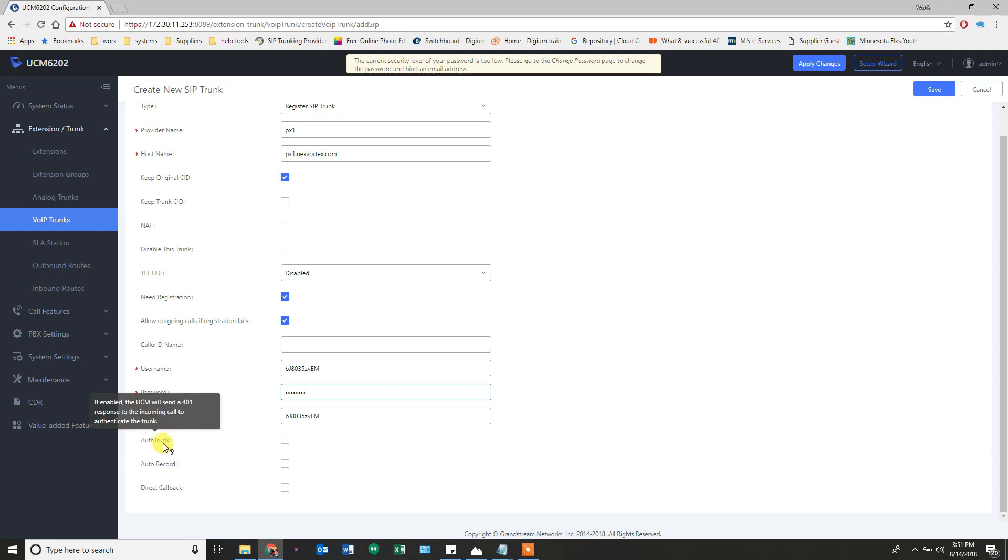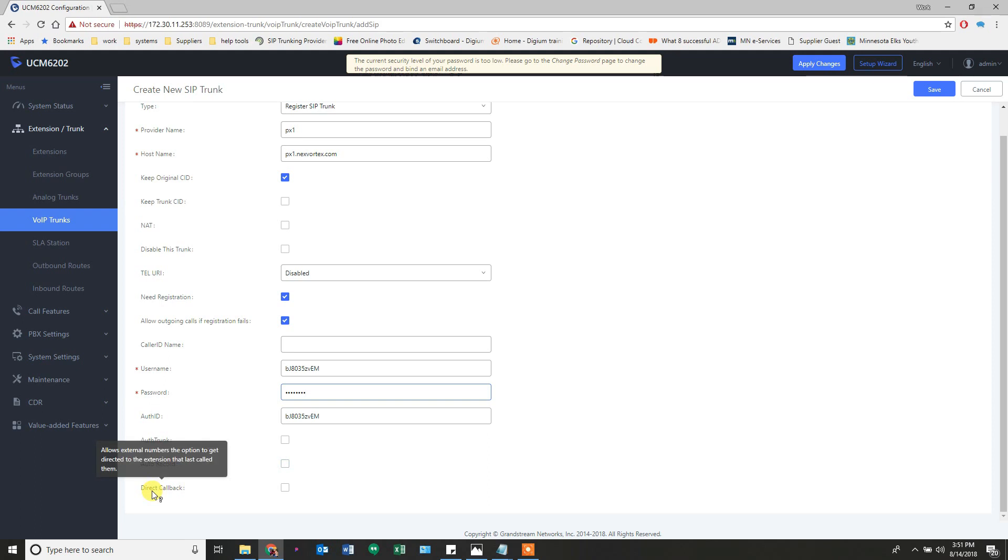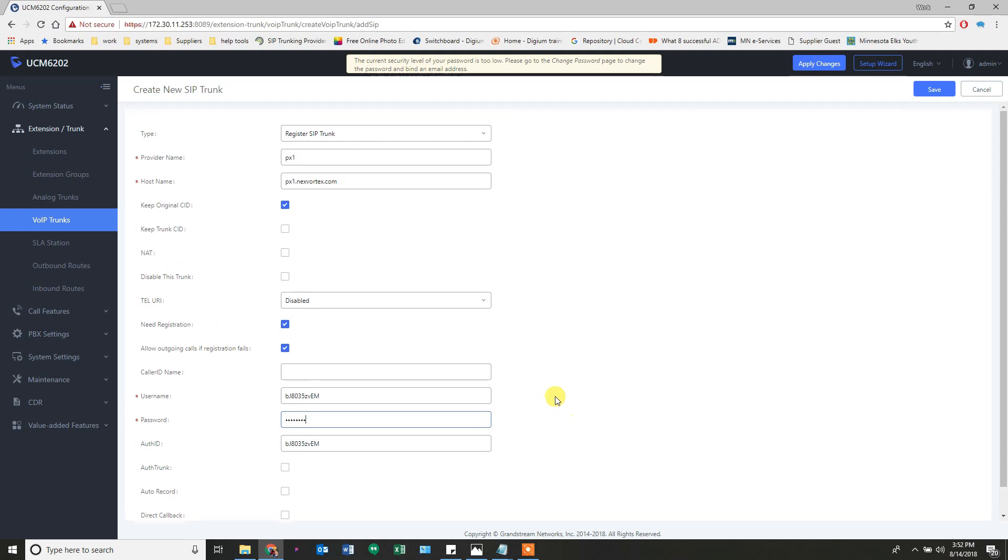The auth trunk is an optional setting based on your SIP provider. If they need it, the UCM will send a 401 response to incoming calls to authenticate the trunk. Not every SIP provider needs it, but some of them do and you've got to figure that out for yourself. Auto record - this is the most common way I record things. I make a trunk and I click auto record. Every single call passing through this trunk gets recorded, and there's another setting I changed elsewhere that announces to everybody that calls may be recorded. Direct callback - this is a new feature I haven't tested yet, but I'm excited to try it. It allows external numbers the option to get directed to the extension that last called them. So if I called you from extension 203, you call back in, it will redirect you, give you the option at least to reach that person that just called you based on your caller ID. Kind of neat.